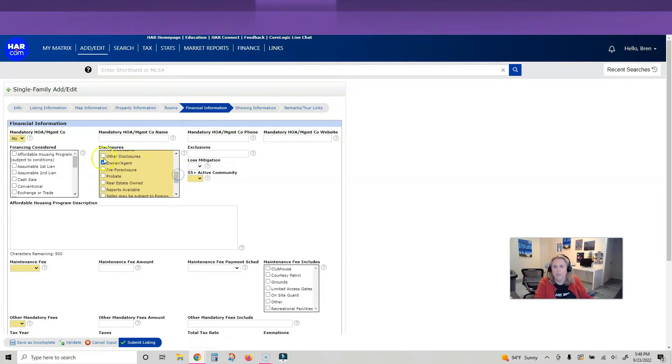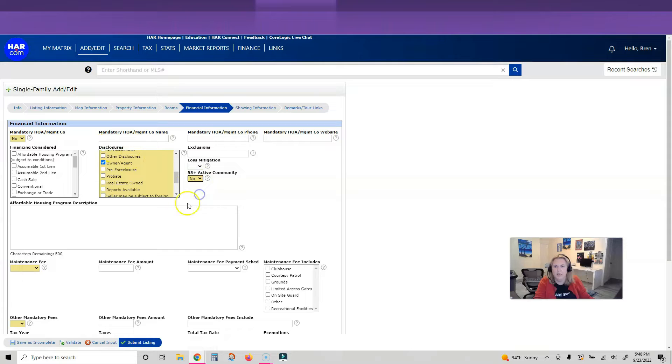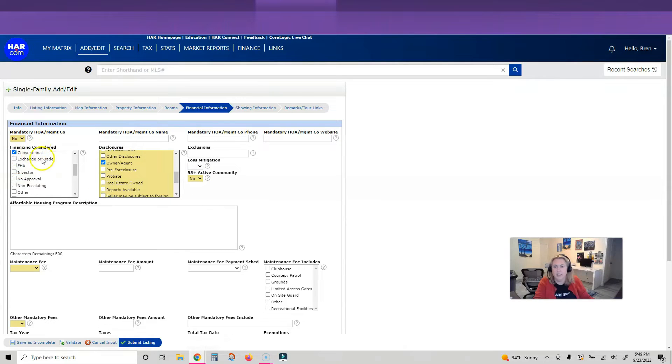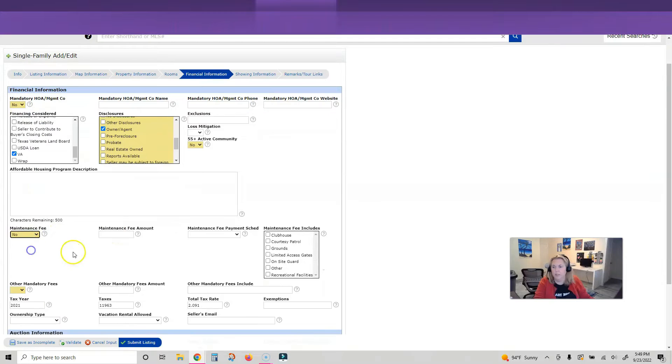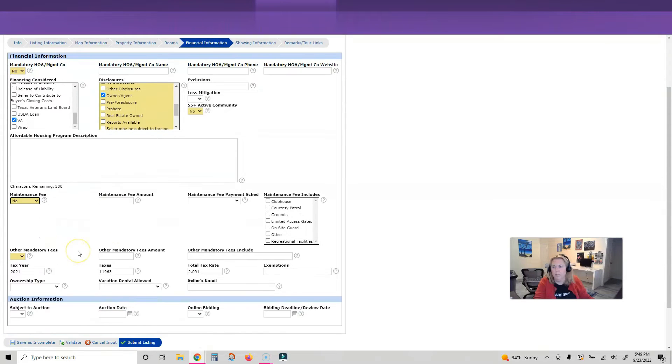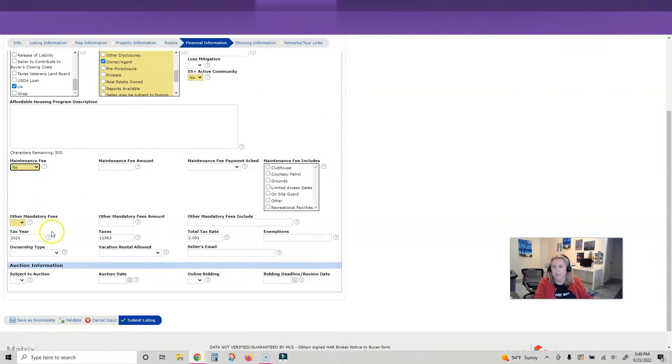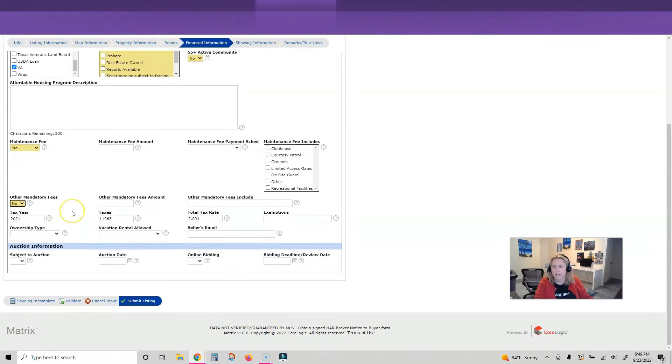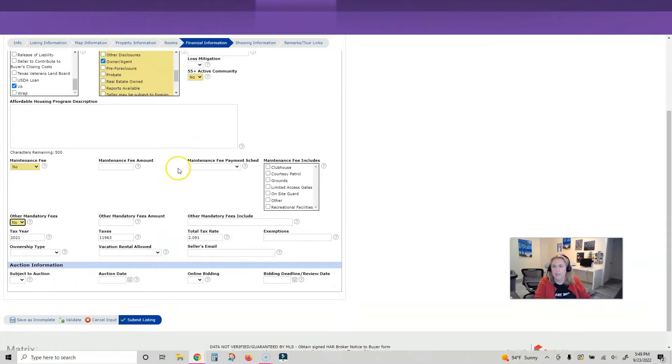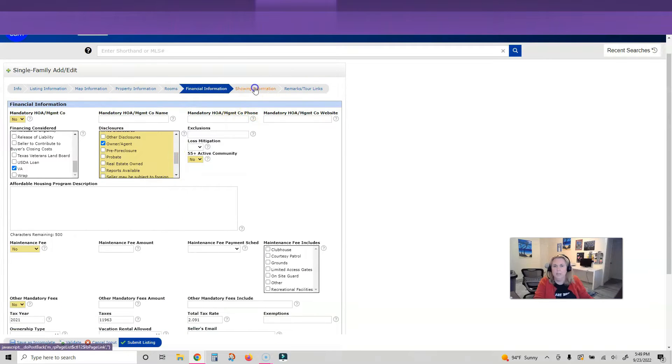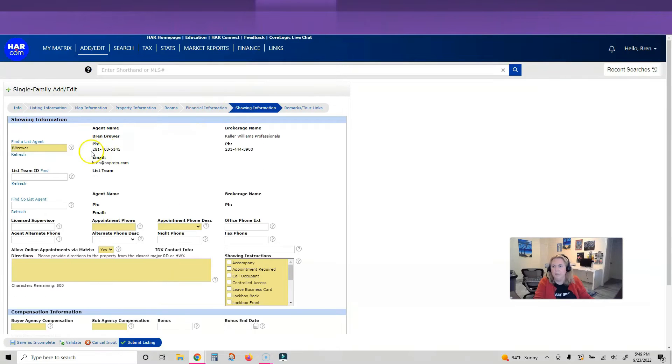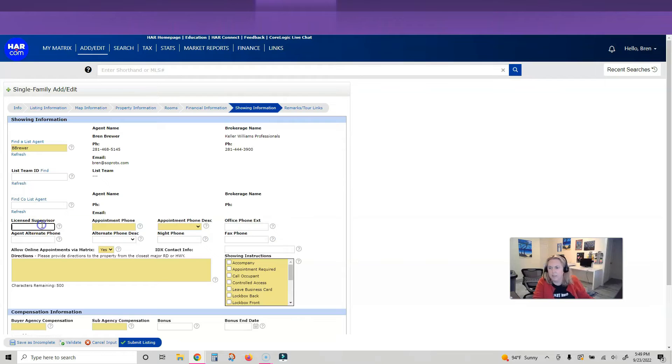Financing considered - it's not a yellow required field, but you should put it. There is no maintenance fee, no other fees. That is it for this tab.